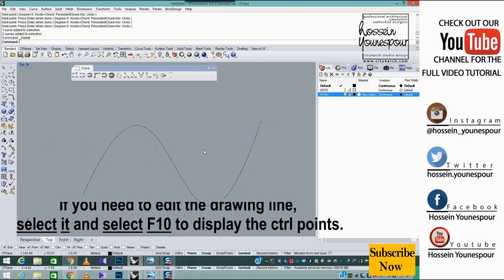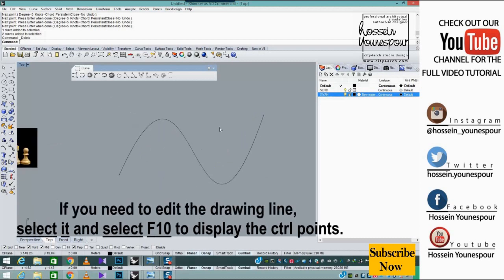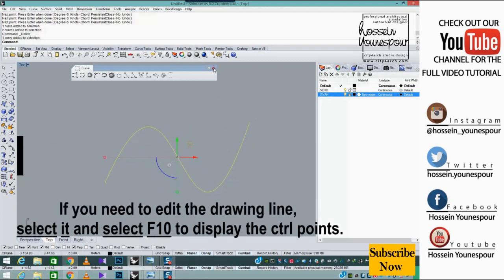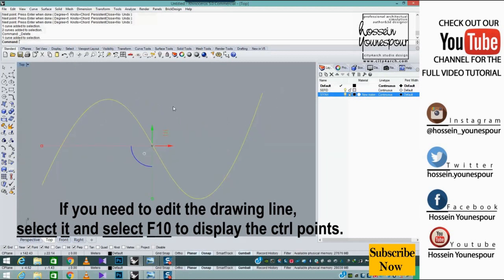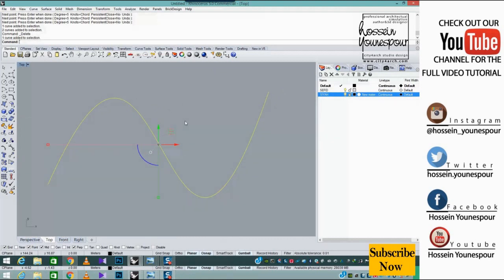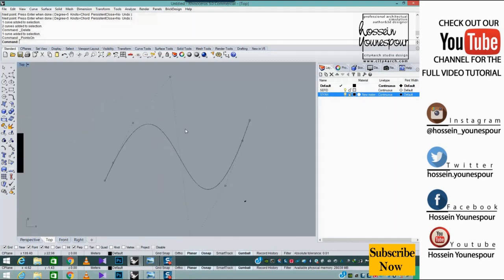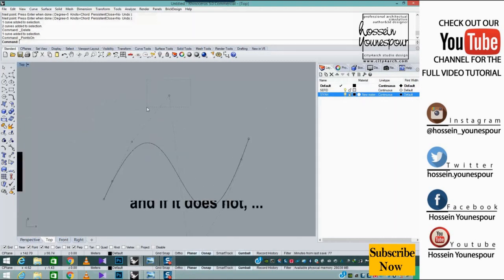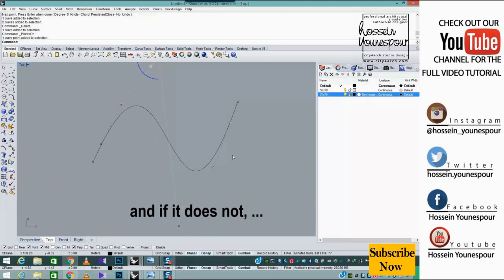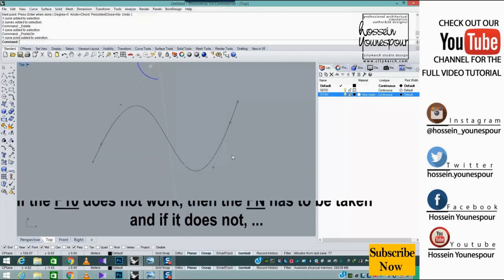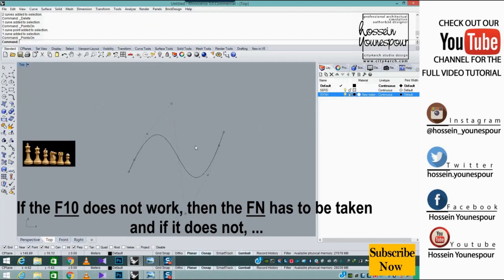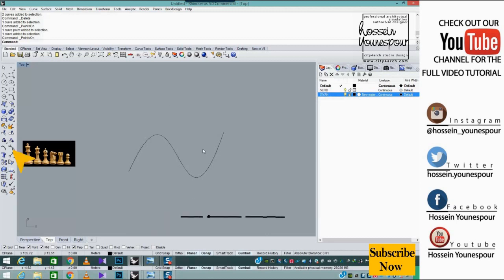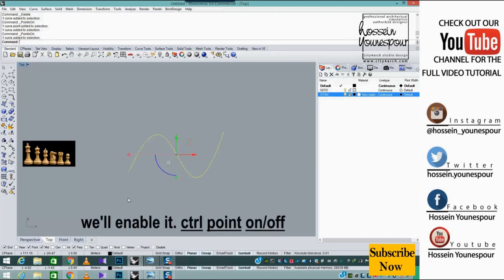If you need to edit the drawing lines, select it and press F10 to display the control points. If F10 does not work, then the FN has to be taken. If it does not work, we will enable it with Control point on slash off.